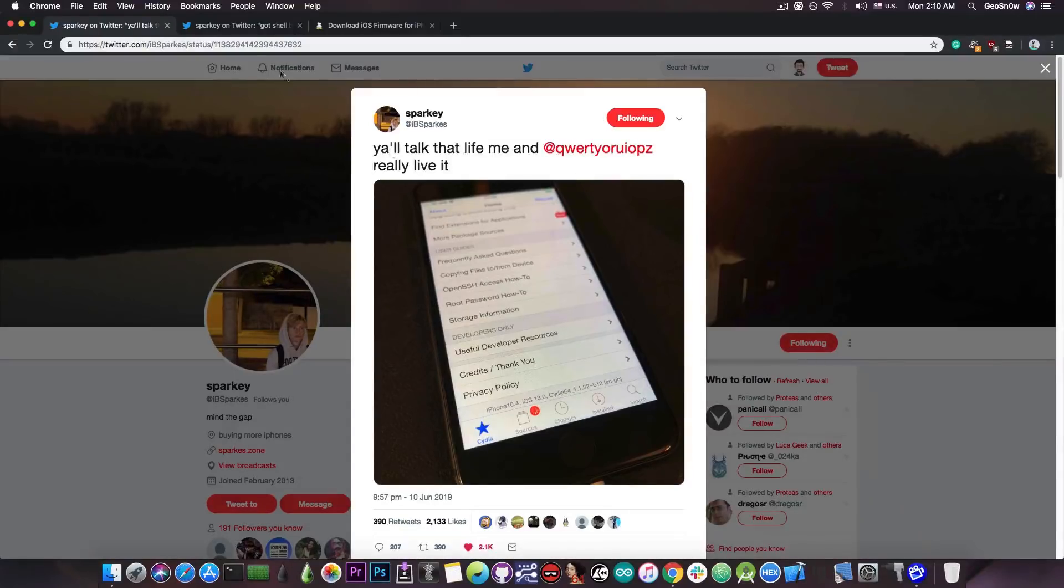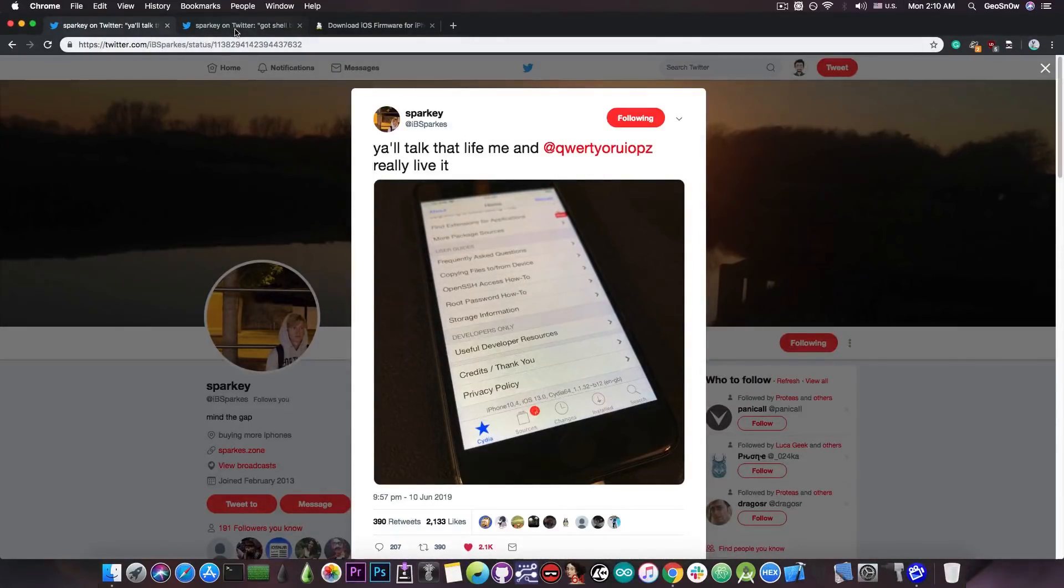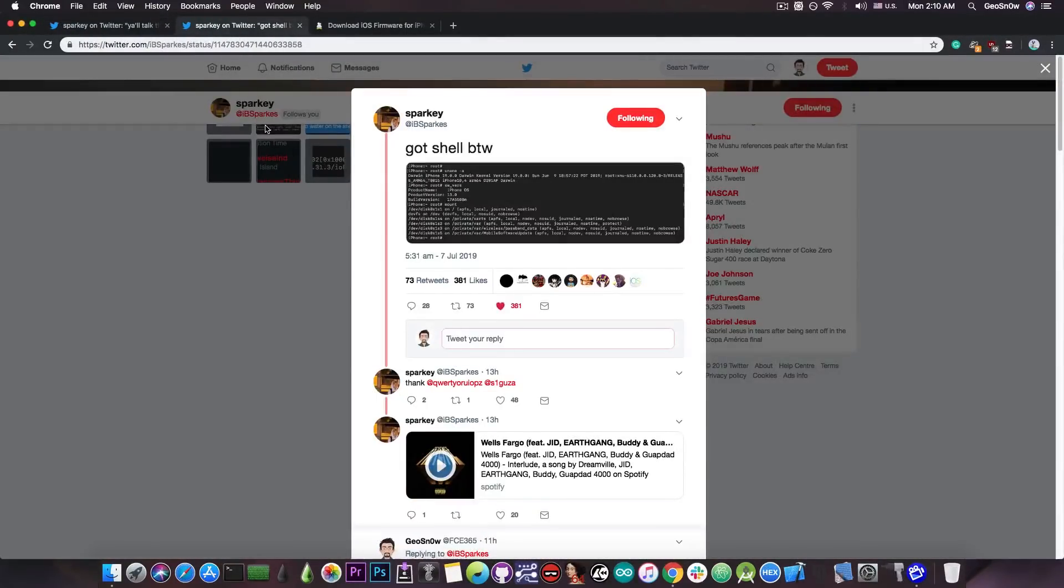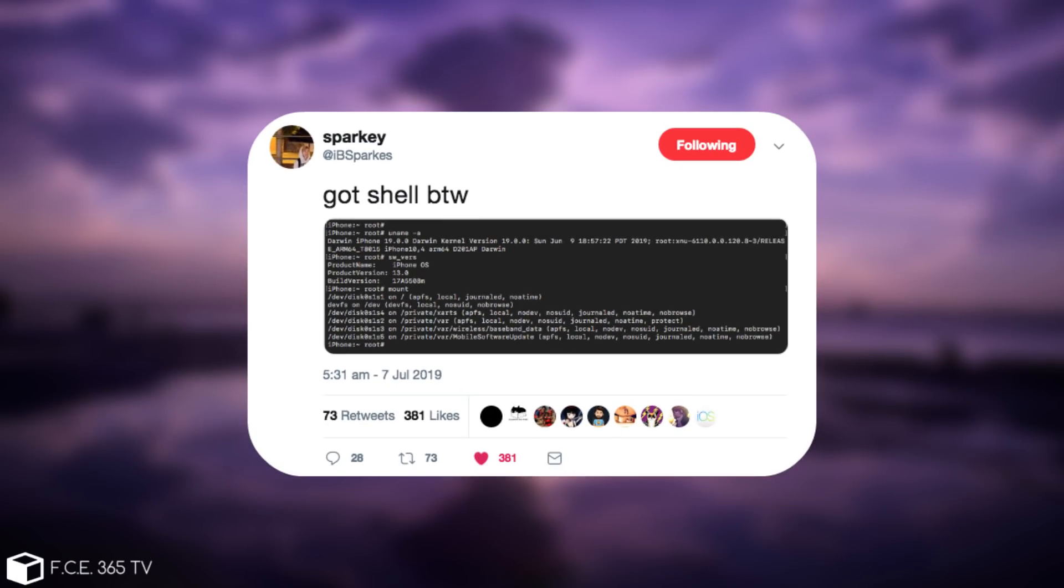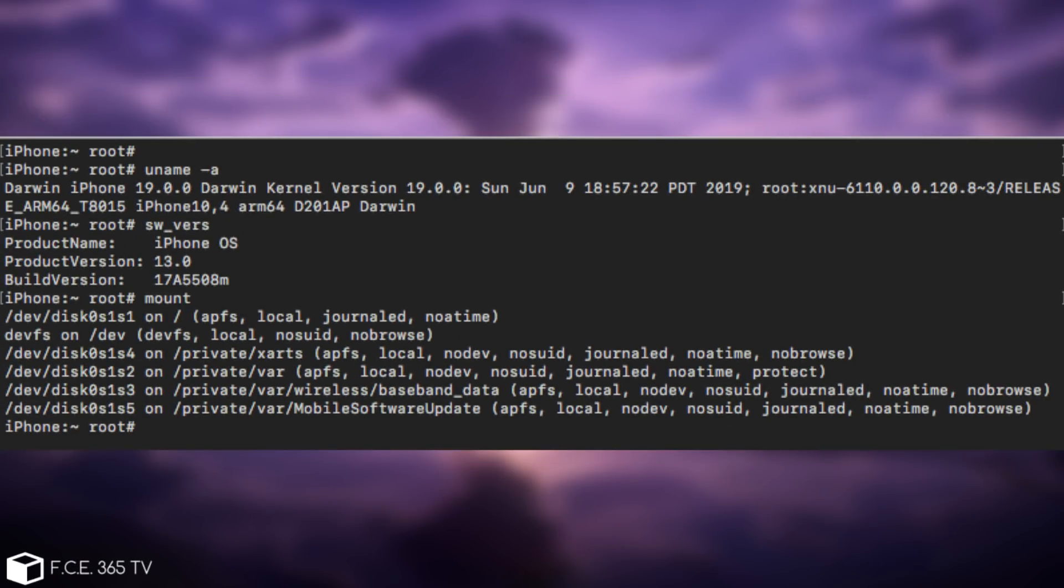Now just a few hours ago Sparky posted yet another piece of important news for the jailbreak community. He finally got SSH running on iOS 13. He posted a picture in which he basically is connected as root to the iPhone via SSH.